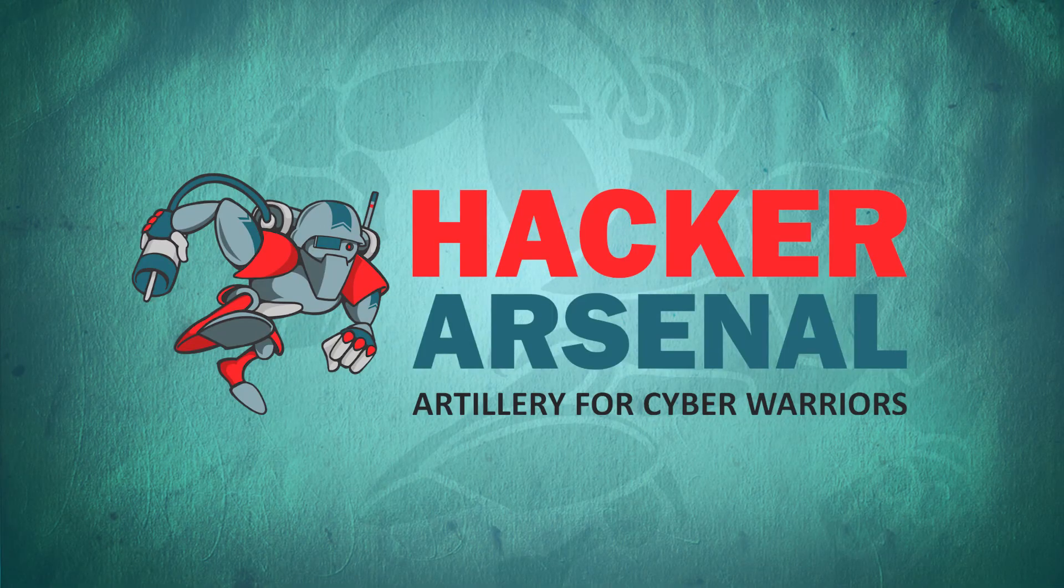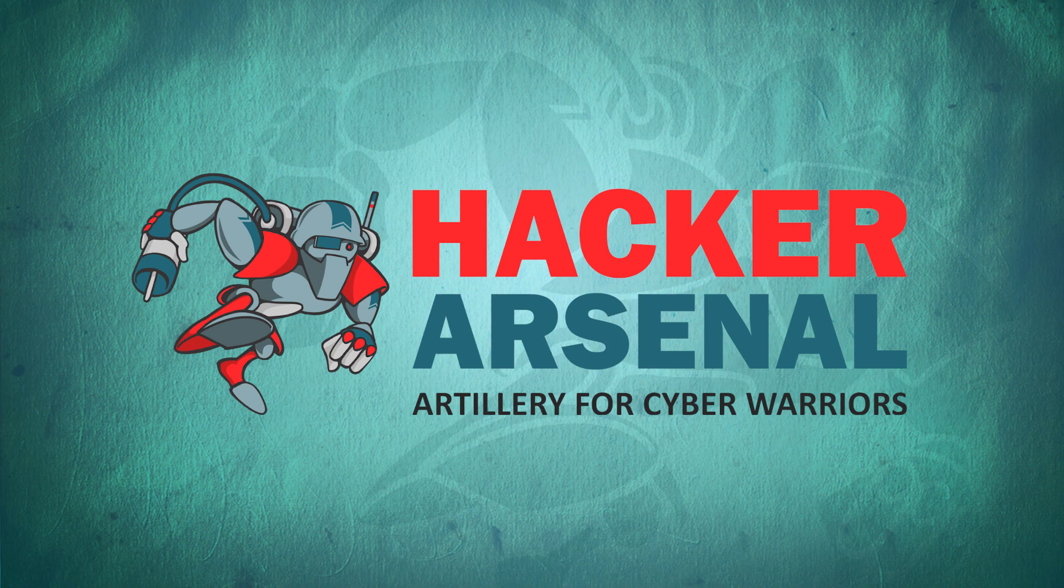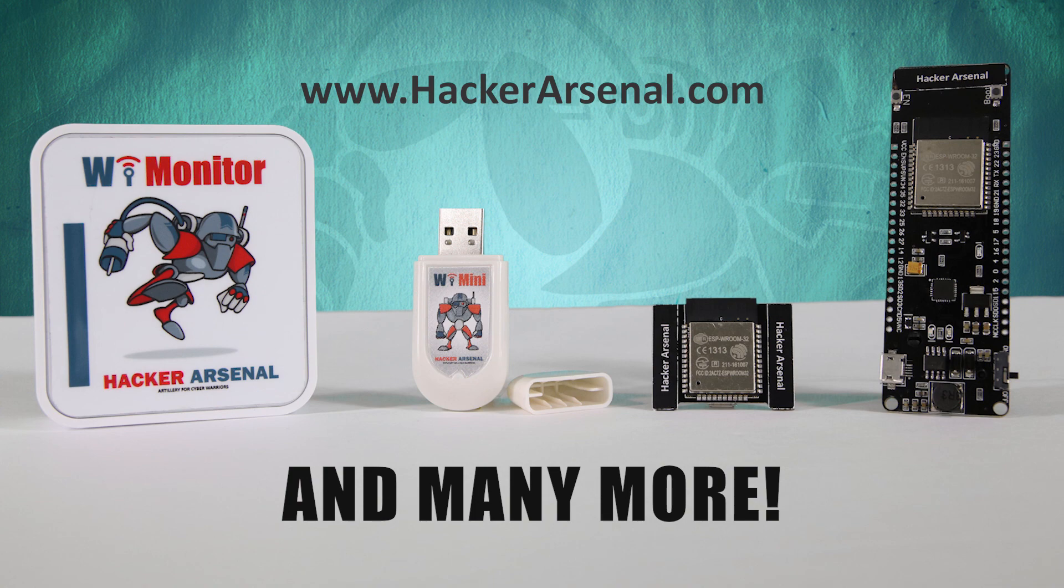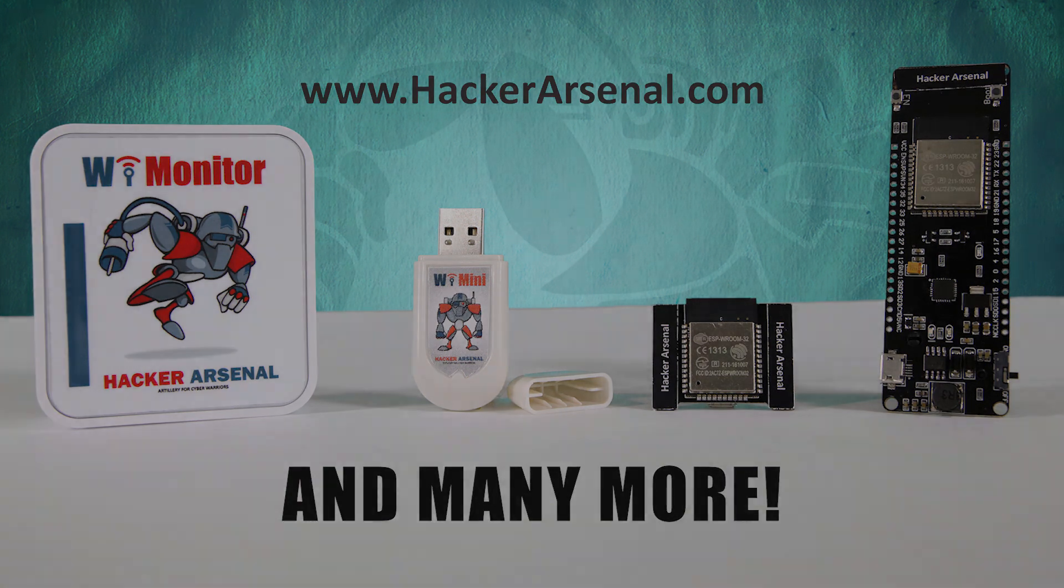Also brought to you by Hacker Arsenal, artillery for cyber warriors. Visit us on HackerArsenal.com to check out our latest attack defense gadgets. Thanks for watching and we'll see you next time.